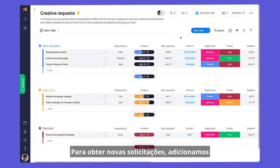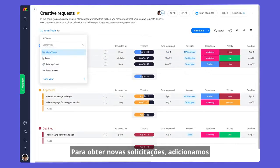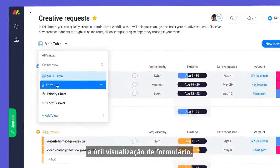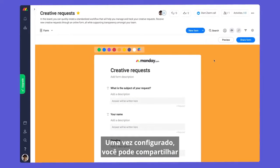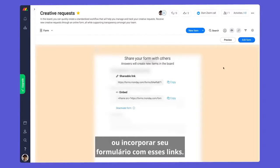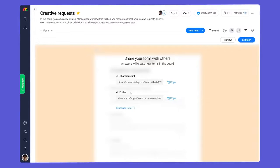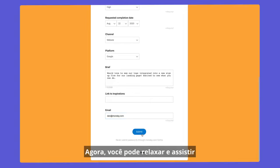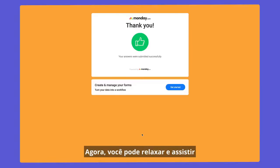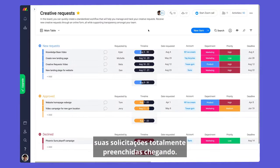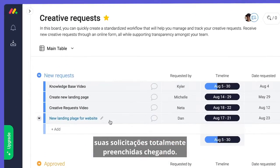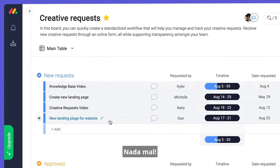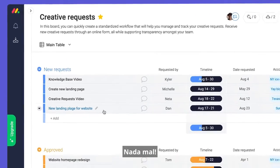To pull in new requests, we have the handy form view. Once configured, you can share or embed your form with these links. Now, you can kick back and watch your fully populated requests roll in.